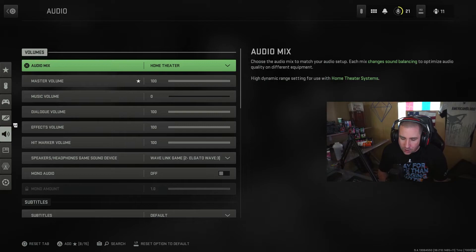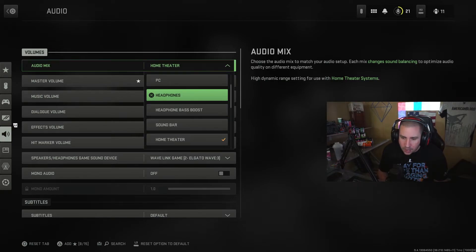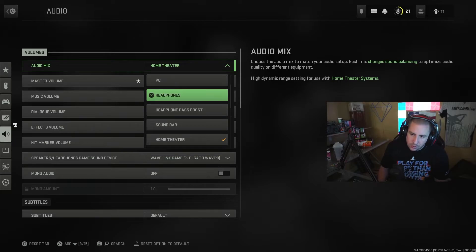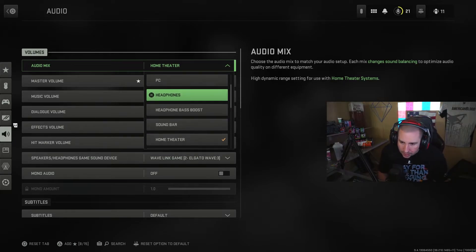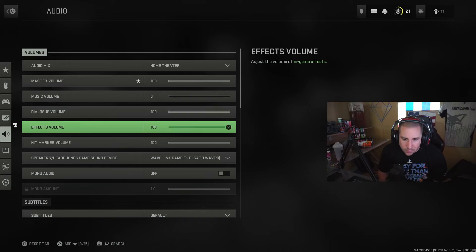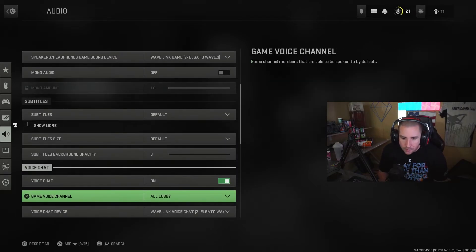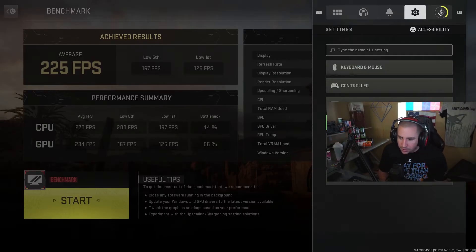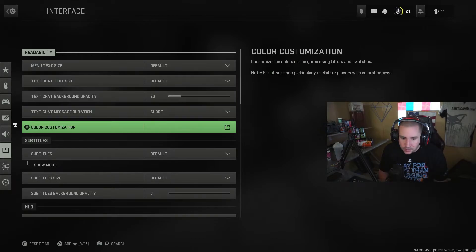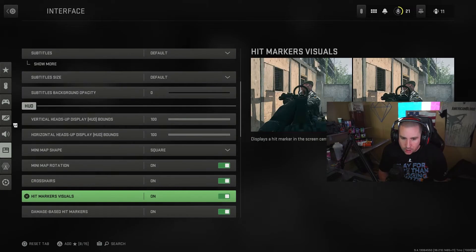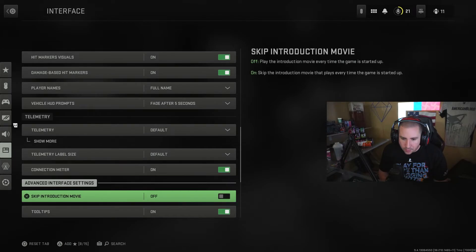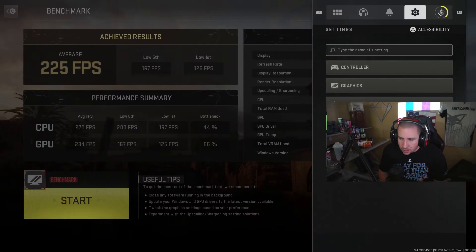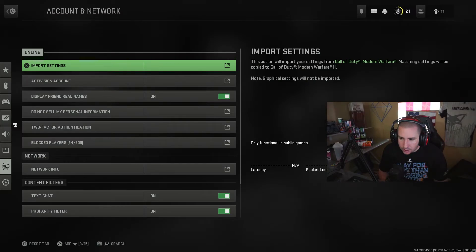Audio, I do use home theater. I'm messing with home theater and headphones. I don't think I'll use headphone bass boost, but I do like home theater and I like headphones. Those are the two I would mess around with, see which one you like the best for sound quality. Everything else does not matter. Interface, we could throw our connection meter and stuff on there. Other than that, we don't really need any of that. Account and network, you can see all that good stuff.